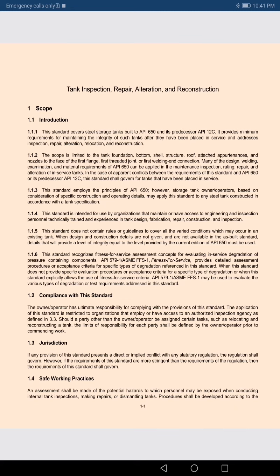Now, compliance with the standard: Jurisdiction. The standard states that wherever jurisdictional regulations conflict with API 653, the jurisdiction prevails. However, it also adds: follow the stricter one. If API 653 is stricter than the regulatory specification, follow API 653. If the regulatory specification is stricter, follow that.